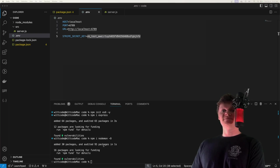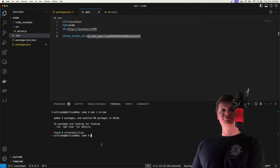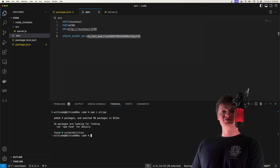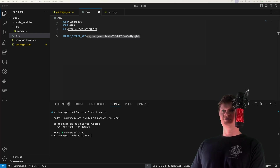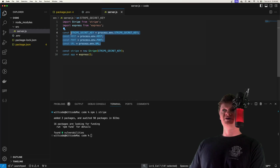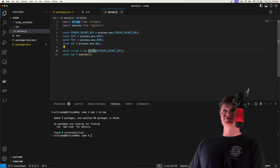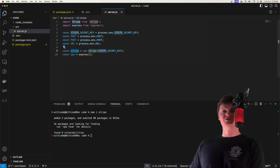Now let's connect Node to Stripe. To do this we need the Stripe npm package — install it with npm i stripe. This package is a wrapper to the Stripe API and allows us to create customers, retrieve invoices, and do all the stuff we can with Stripe. In our server.js file we're going to import Stripe and Express, initiate our environment variables, and instantiate an Express app and Stripe. We need to provide the Stripe secret key to the Stripe constructor, which returns an instance we can use to work with the Stripe API.